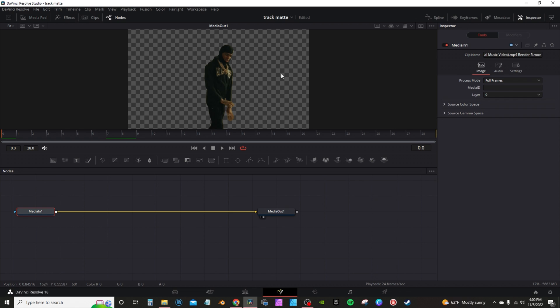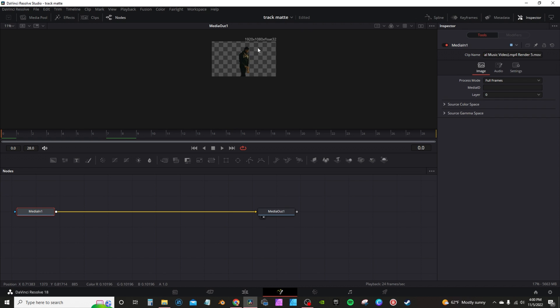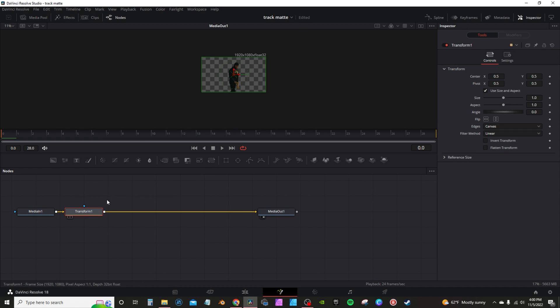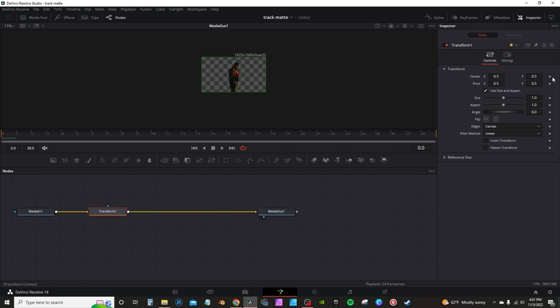Now in fusion, I'm going to actually hold control and zoom out a little bit. Then I'm going to go into the toolbar and grab a transform node. I'm going to the inspector tab under the first frame, frame zero, and I'm going to activate the keyframe on the center X and Y axis.